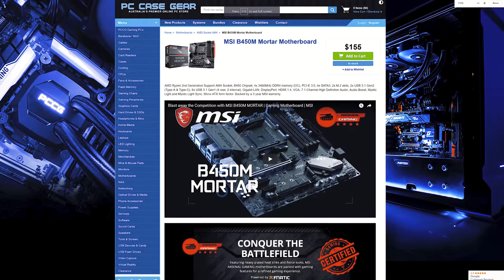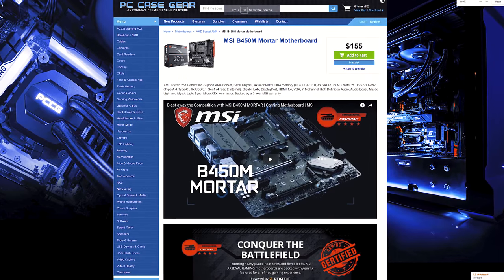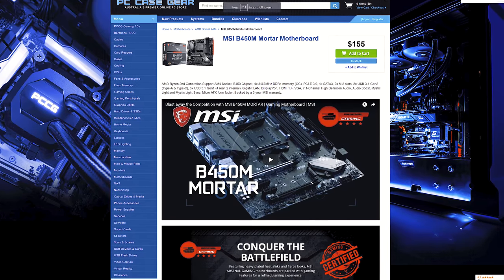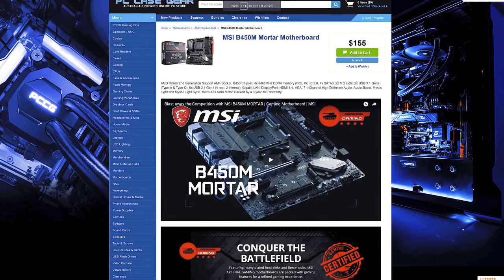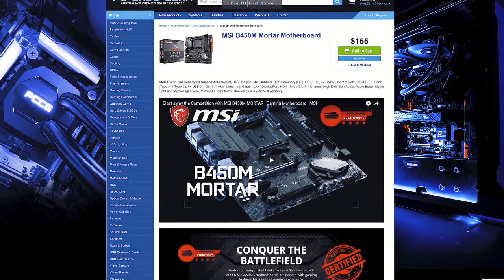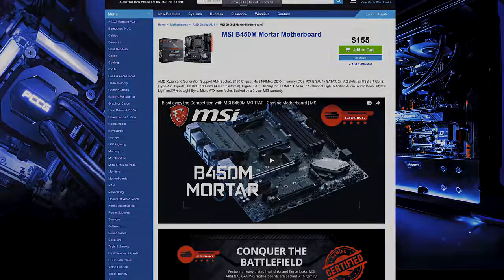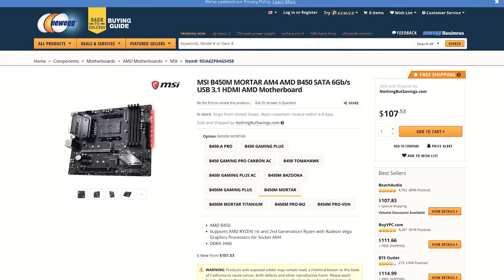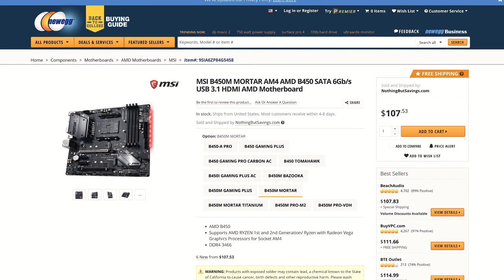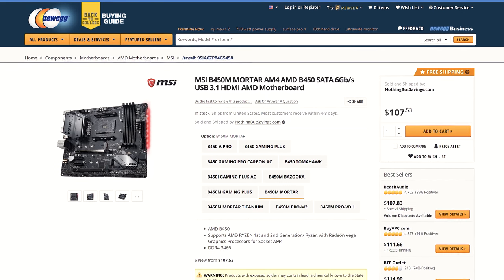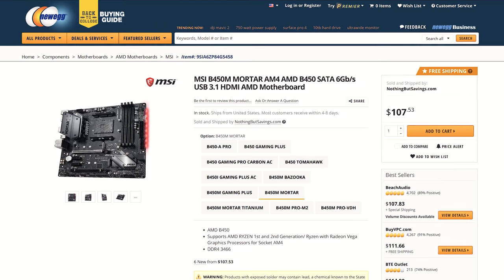As for the pricing, the MSI B450M Mortar motherboard is going for around $155 AUD here in Australia at the time of recording, or $107 USD in the US for my international viewers, you can check updated pricing in the description.